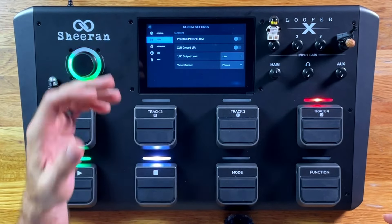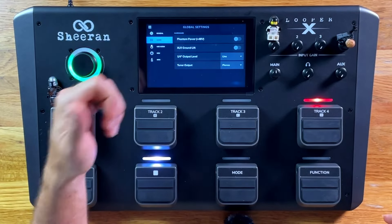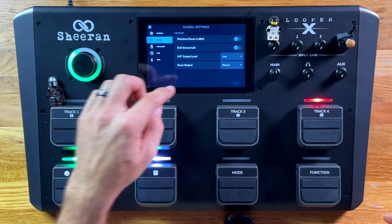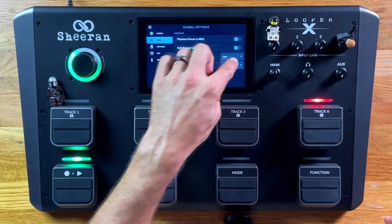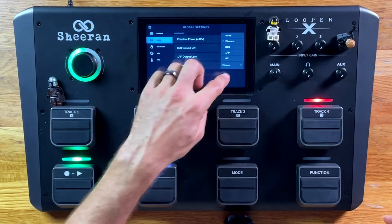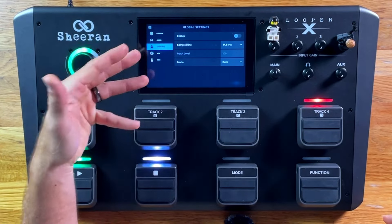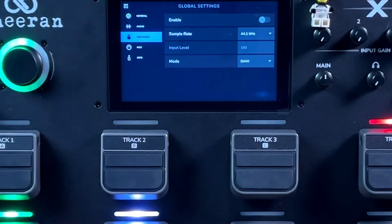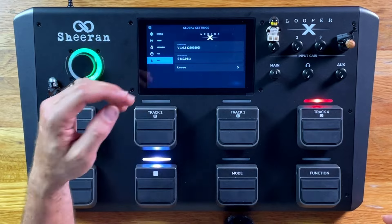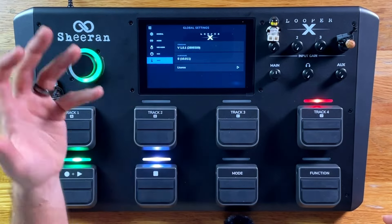Audio settings allow phantom power on any of the inputs, ground lifts, and tuner outputs specifically to the phones or to any of the specific outputs. USB audio, MIDI settings, and info, which shows the firmware of the pedal.